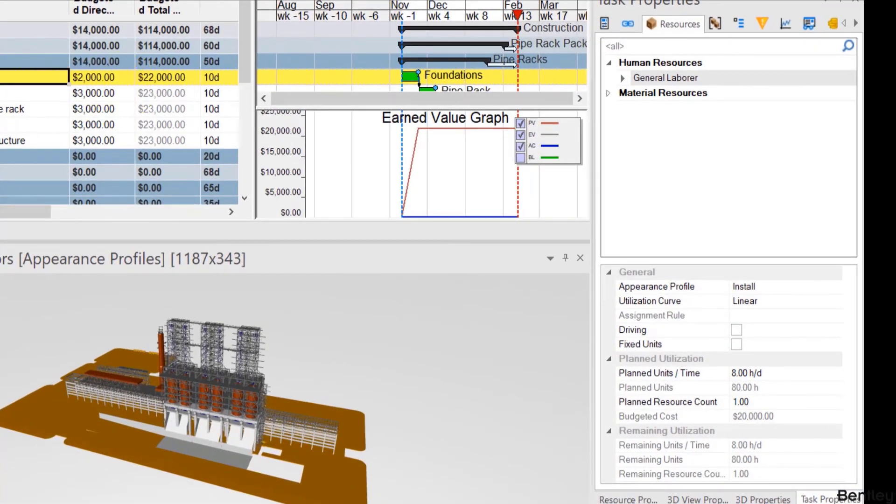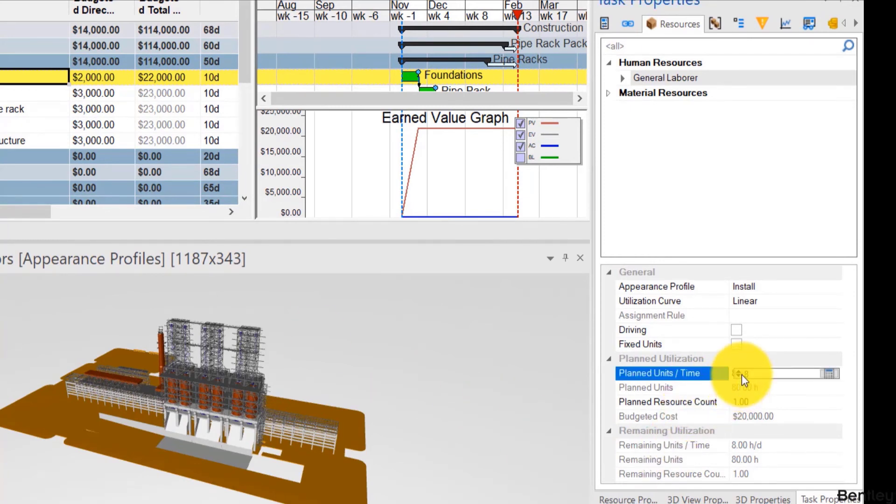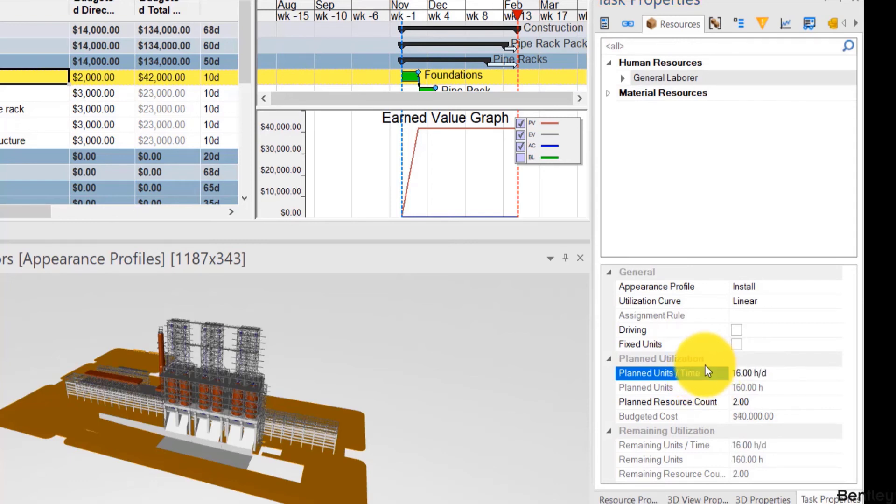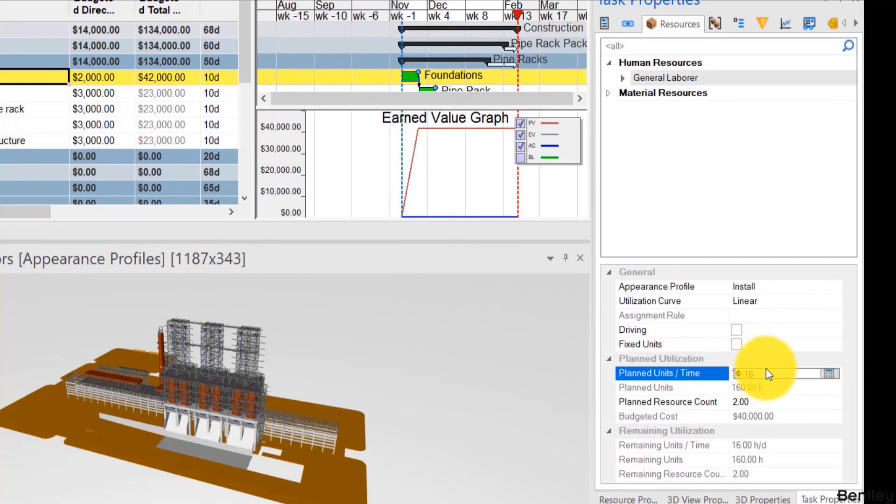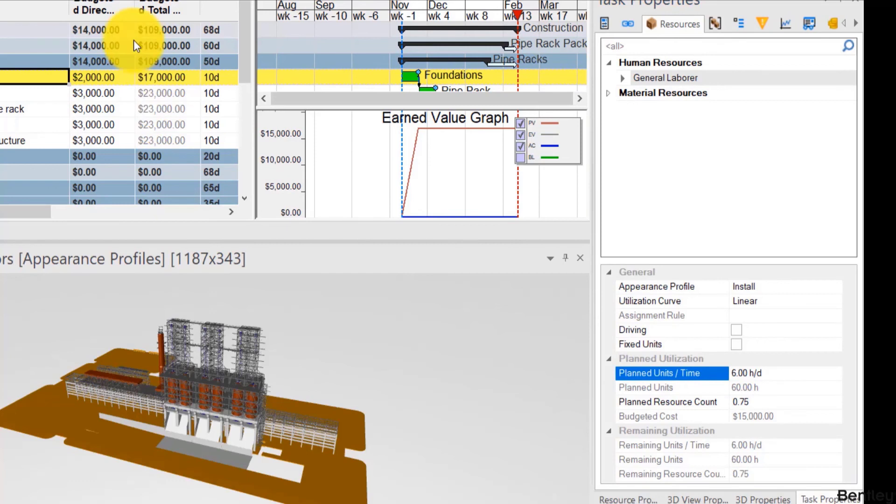So this task, for example, uses general labor, but does it use eight hours per day? Or does it use 16 hours per day? Or does it use a fixed number of hours? So we change that and we see the cost change. I'll change it back so you can notice it better. So right now it's at 42,000 and I change it to six. It's back at 17.